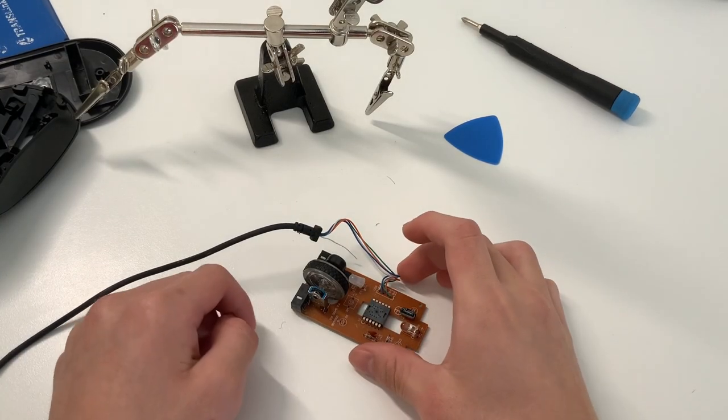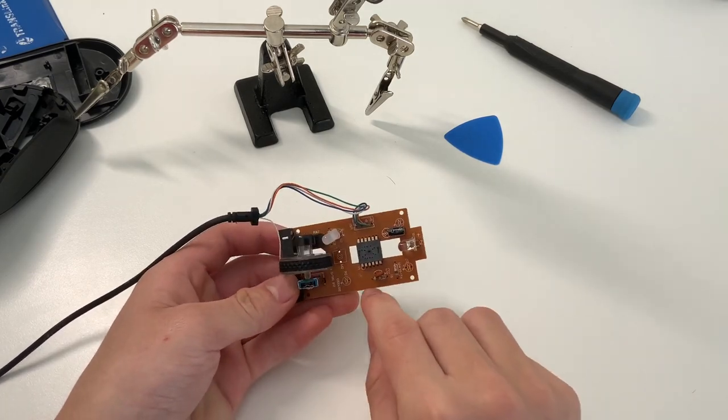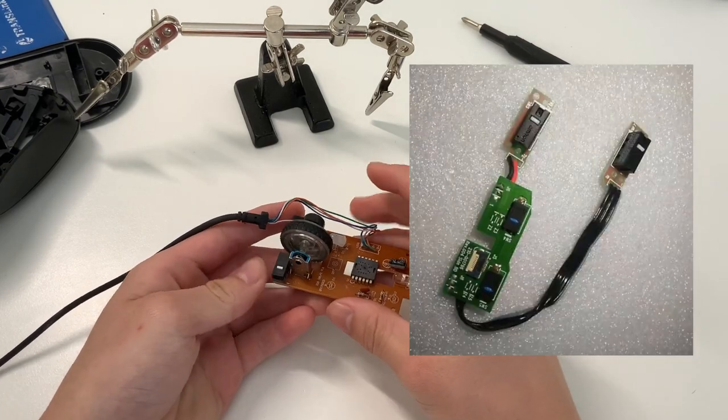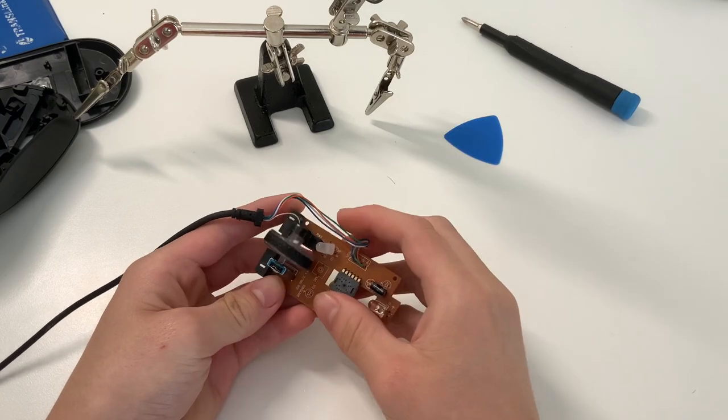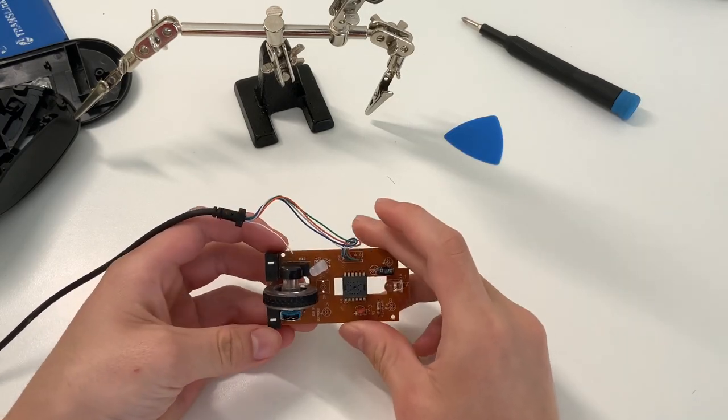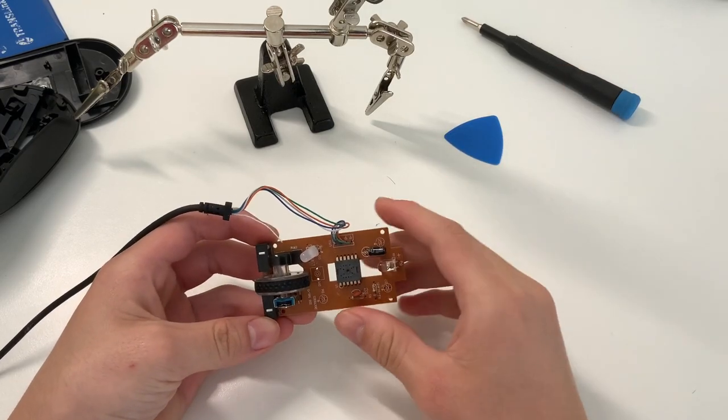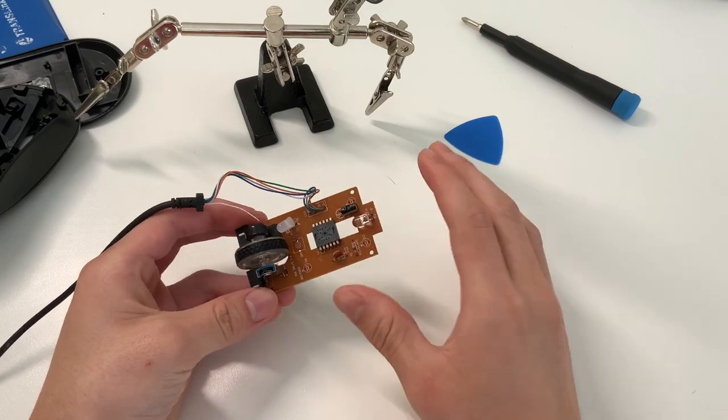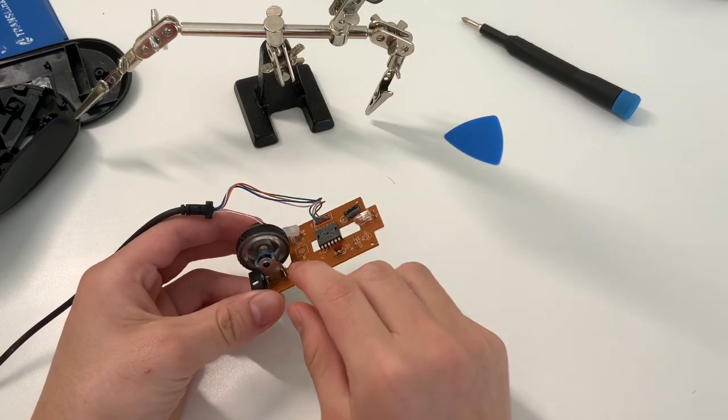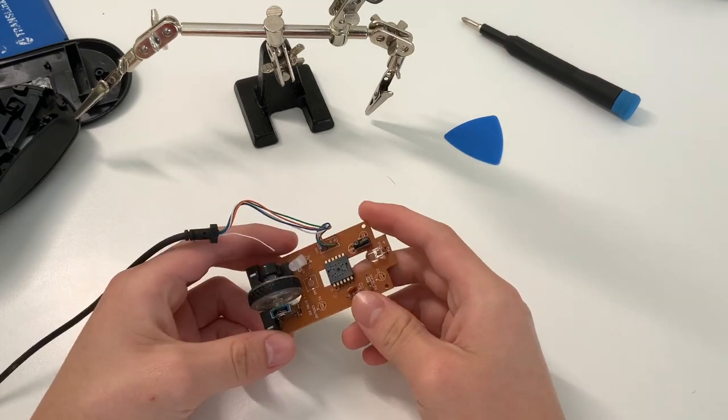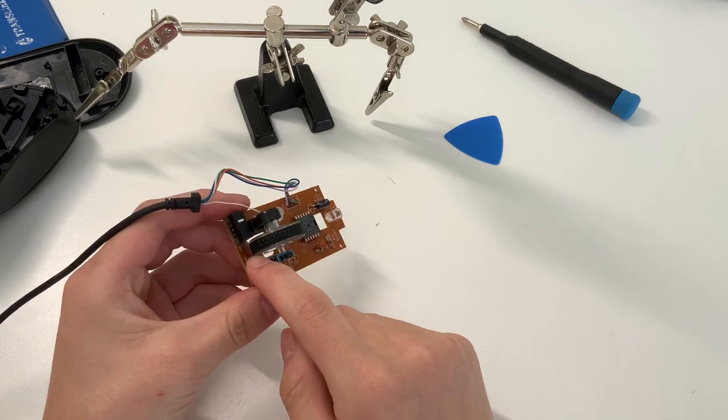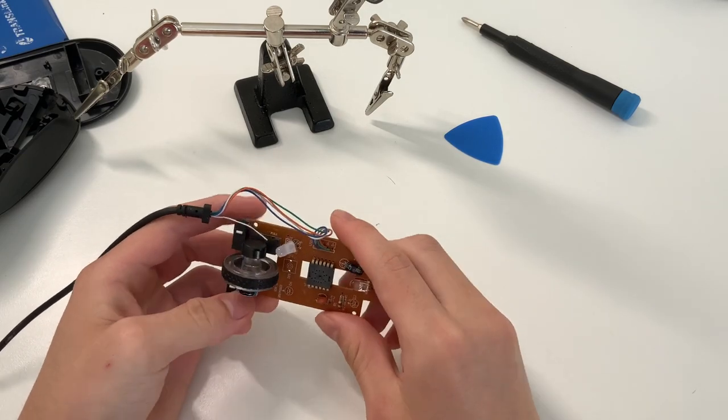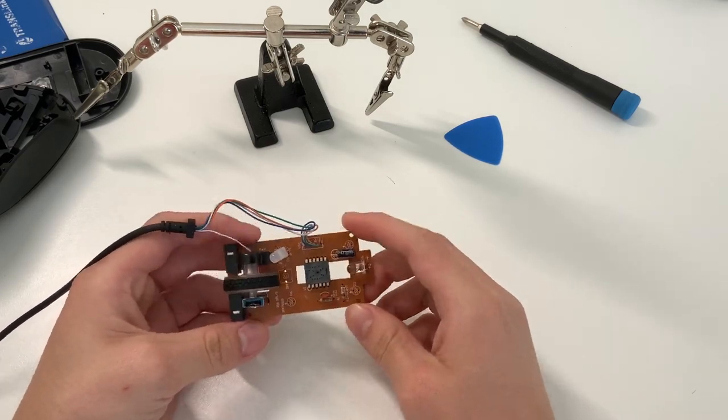Also, on some Logitech mice, they have separate daughter boards that come off to hold the side button switches. You want to disconnect those, and those daughter boards make it really easy to switch switches, as if you fail you can just get a replacement. But in this case, all my switches are soldered onto the main motherboard, so it's going to be riskier if all your switches are on this one board.